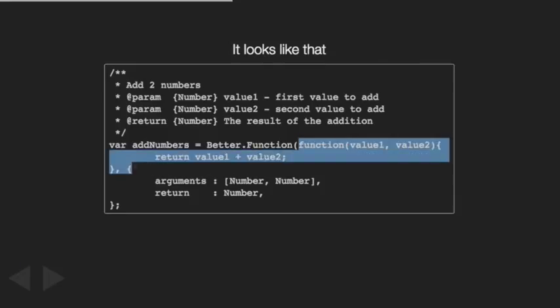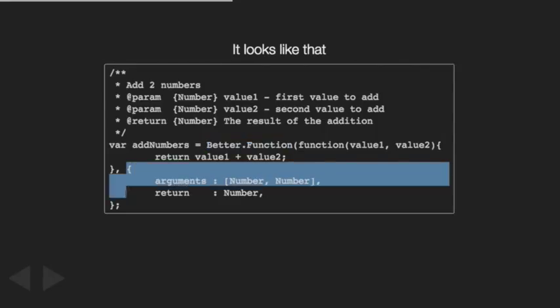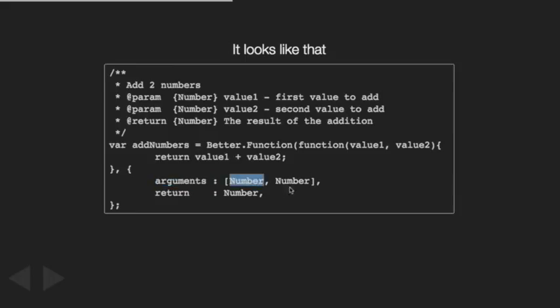You can find your previous function - value one, value two - wrapped into a better function, and we add those new parameters. As you can see, you specify the type of each argument: the first is a number, the second is a number, and it returns a number. When you execute this file instead of the original one, you will automatically detect any misuse of this function.